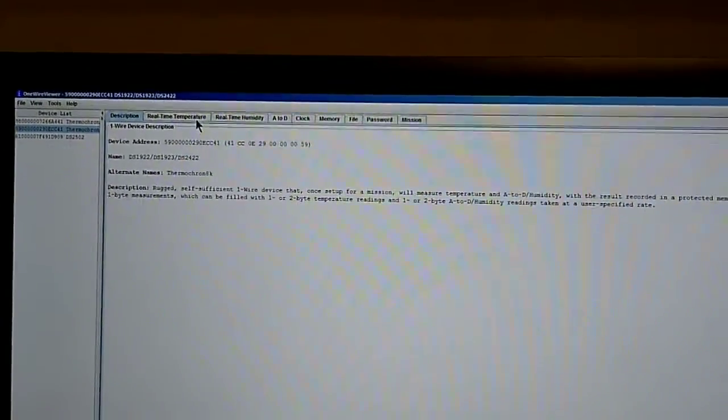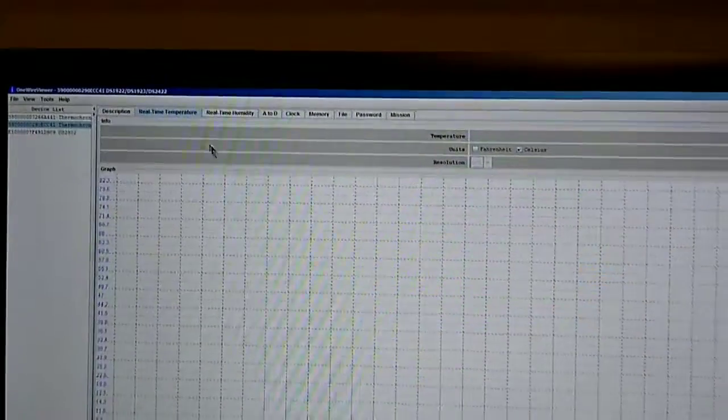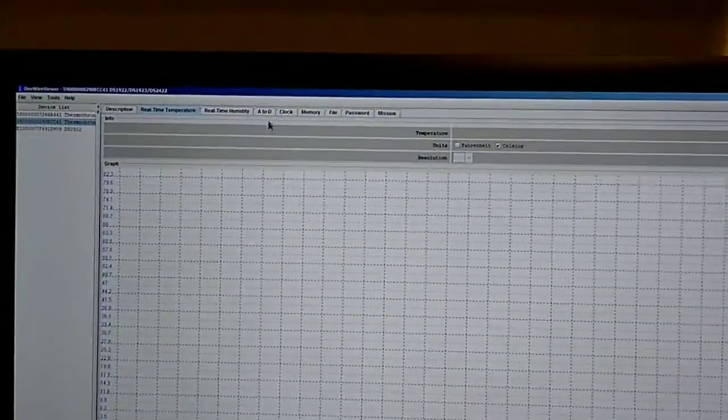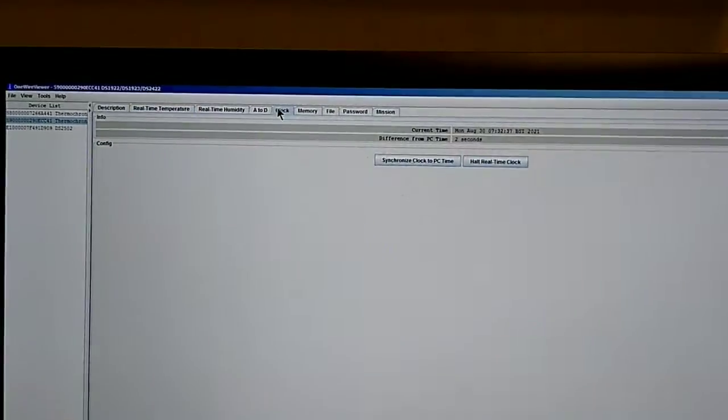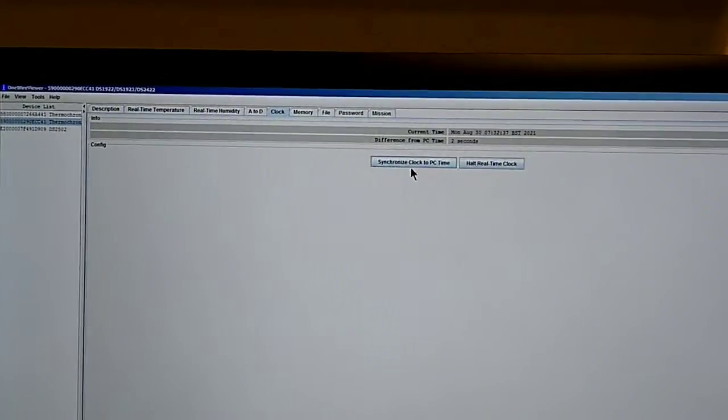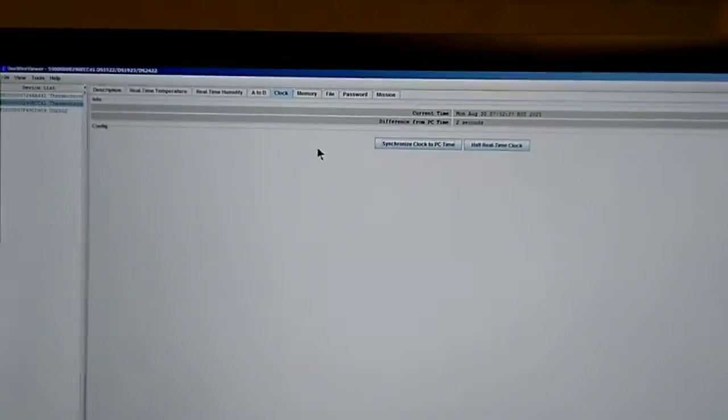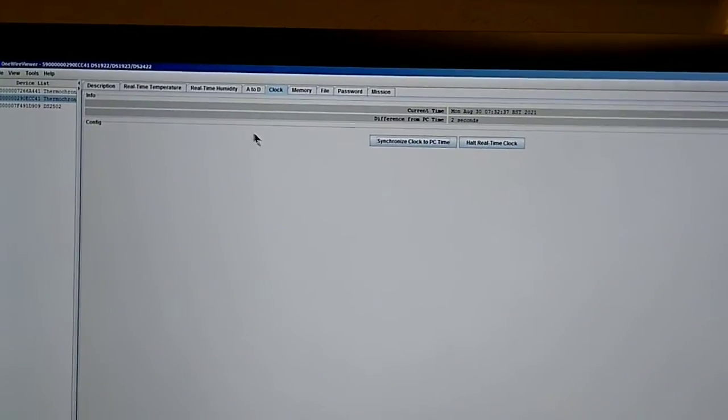If I try and go into real-time temperature, well actually I need to start the clock first. It seems to be started already.